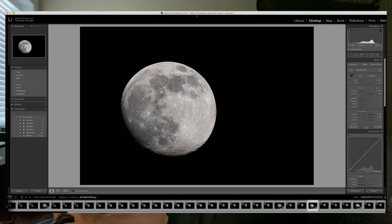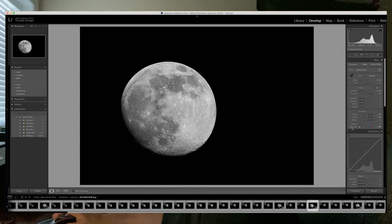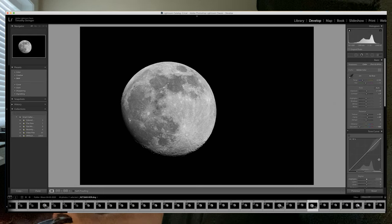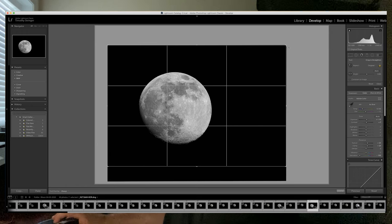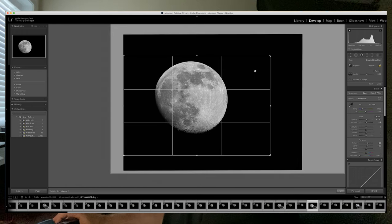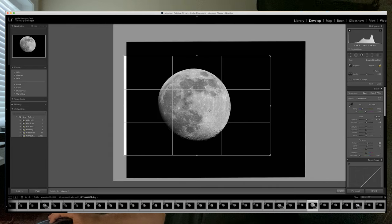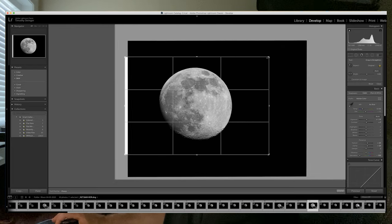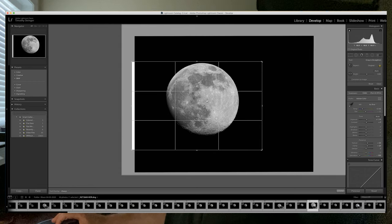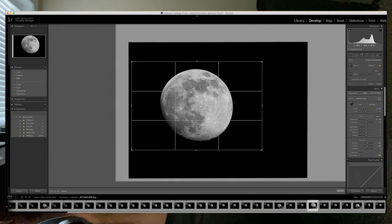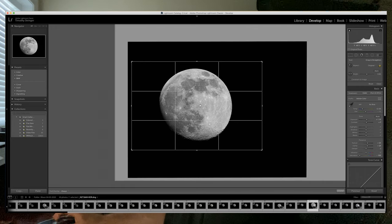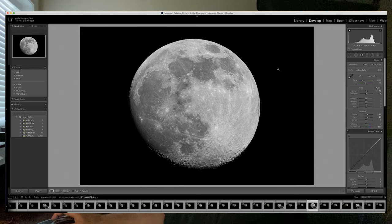What I like to do is completely turn the saturation off, because the moon is a grayscale image. Get it nicely cropped. And now you pretty much have it — easy as can be.